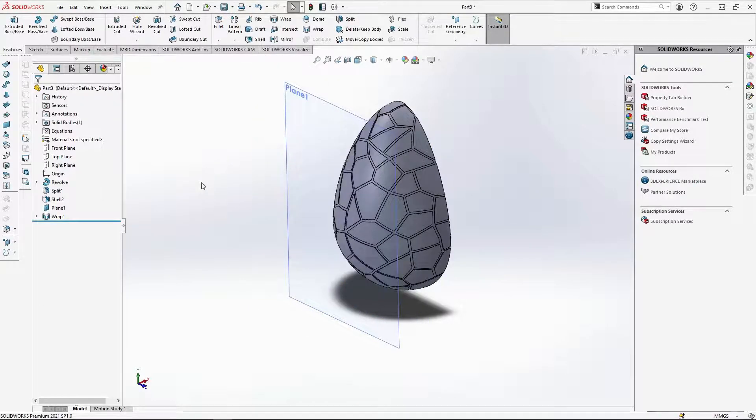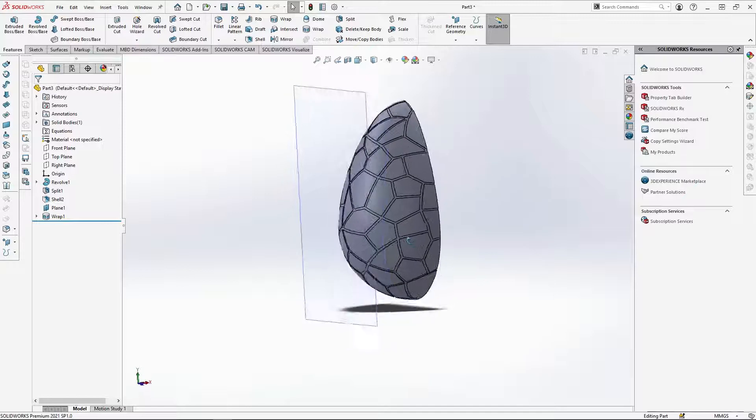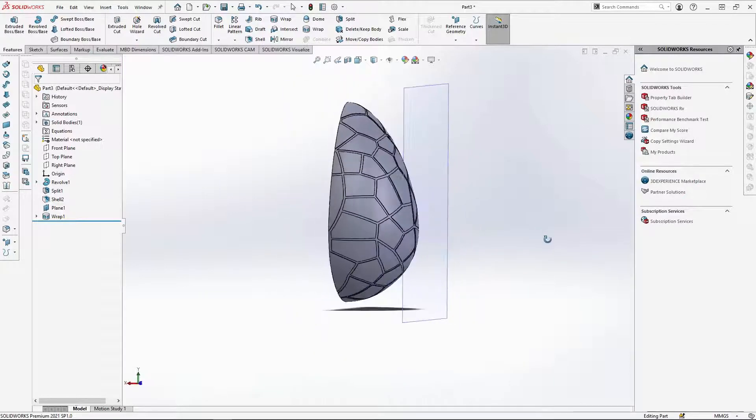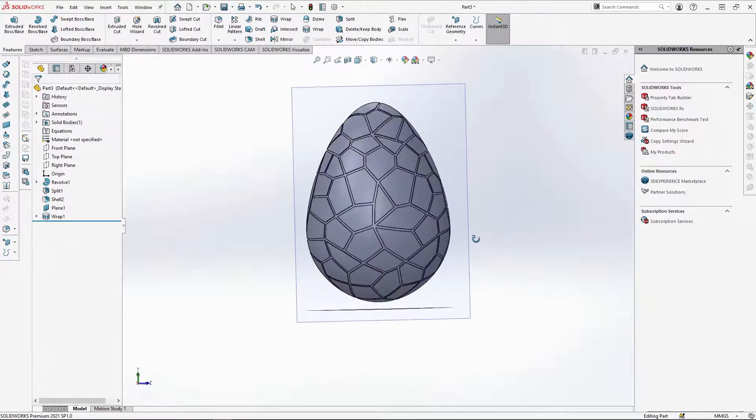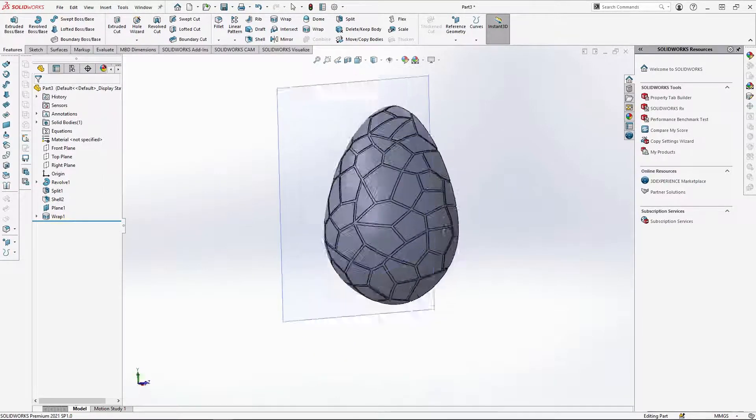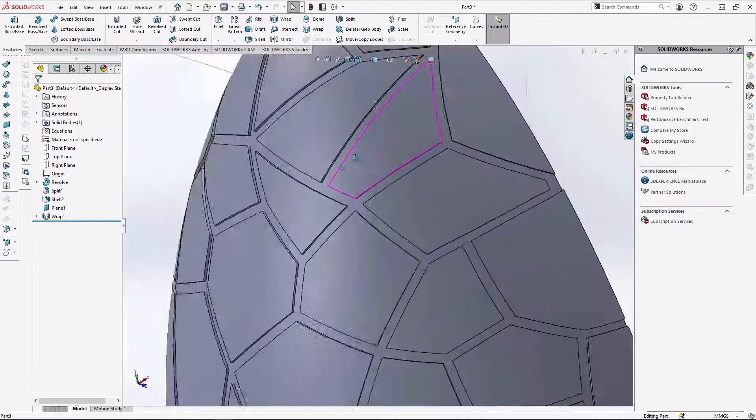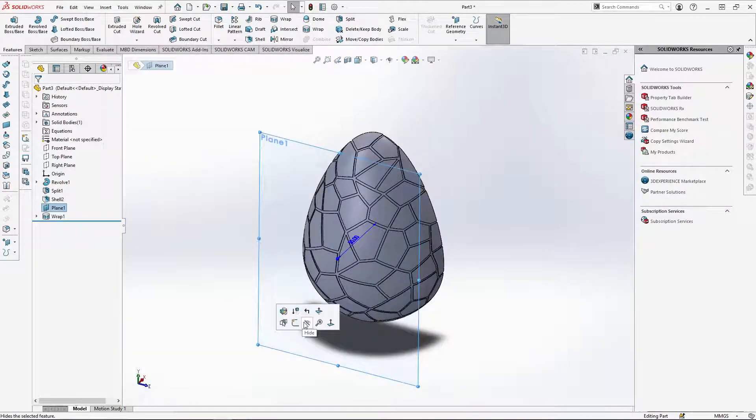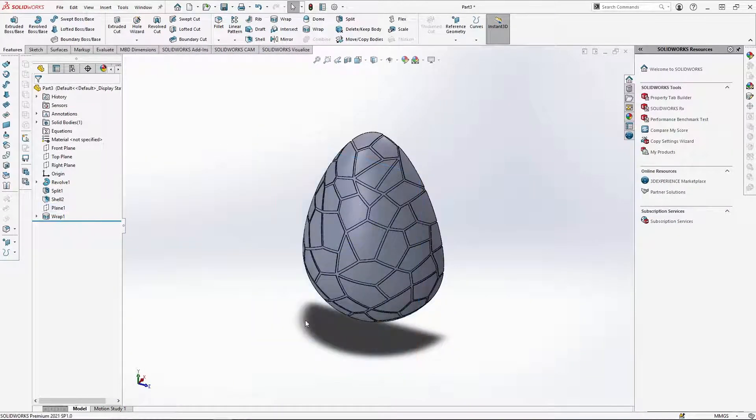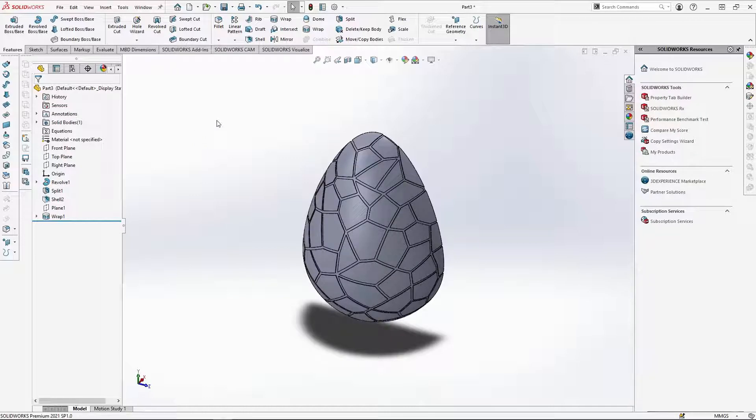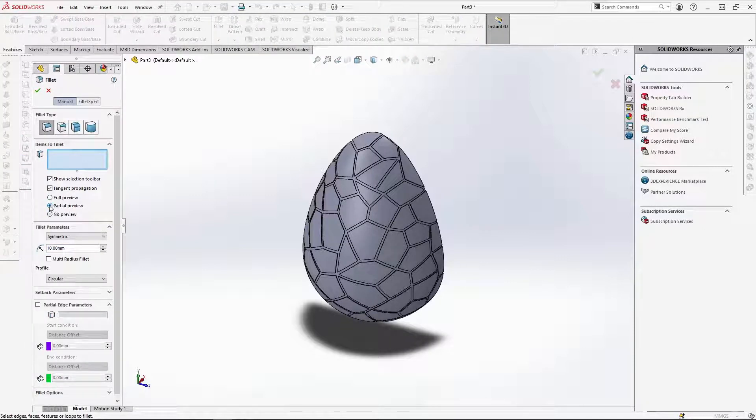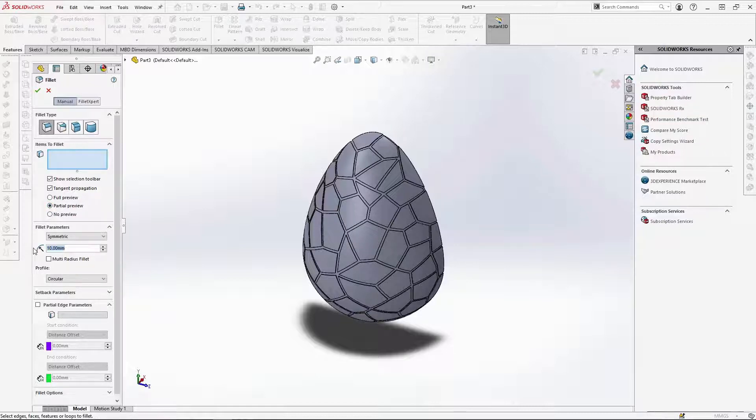The half egg should look like this. I'm going to just hide the new plane as I don't need it anymore. Before I mirror over the egg shell, I'm going to soften the wrap emboss using fillet. Selecting fillet, change the preview type to partial preview. A full preview could slow you down. Then change the fillet dimension to 0.5mm.